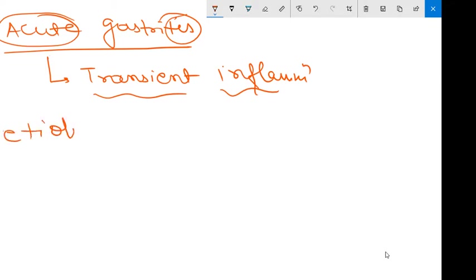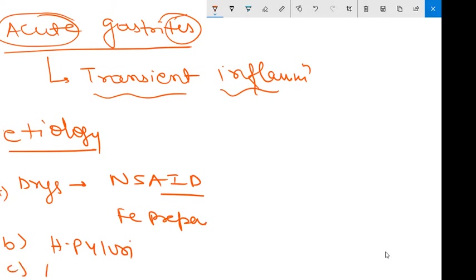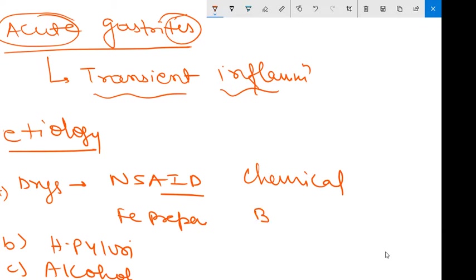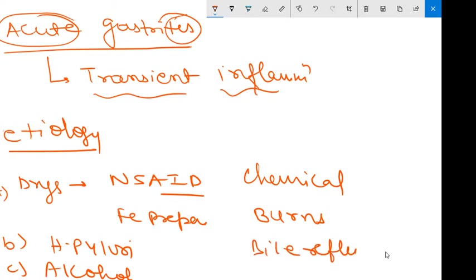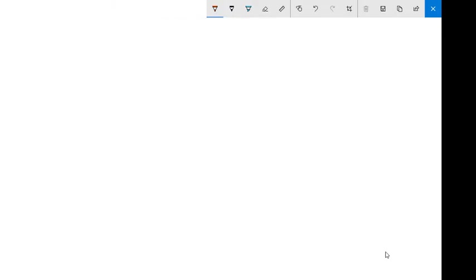Now coming to the etiology behind acute gastritis. The first category is drugs — NSAIDs such as aspirin and other drugs such as iron preparations. The second is H. pylori. The third is alcohol. The fourth is chemicals. Acute gastritis may also be due to severe physiological stress such as burns, or following gastric surgery, or due to viral infections such as cytomegalovirus. These all are factors promoting acute gastritis.